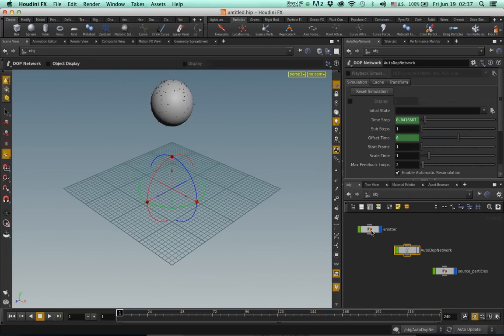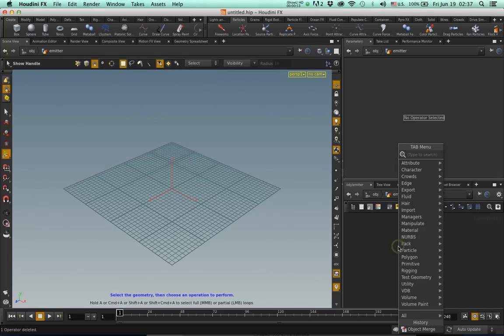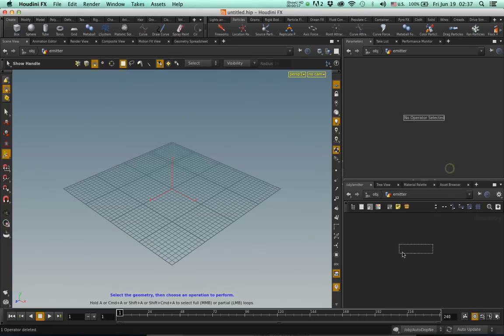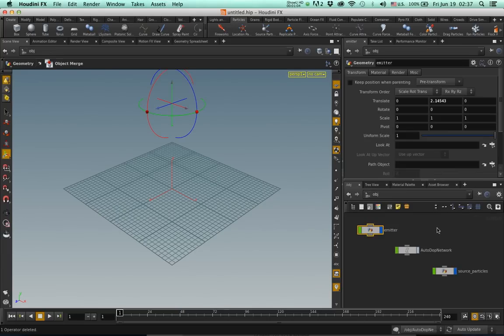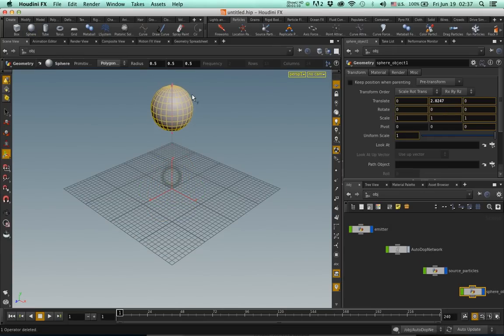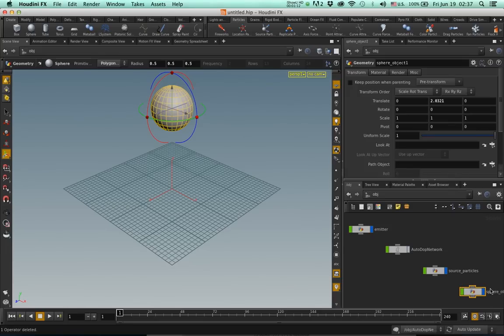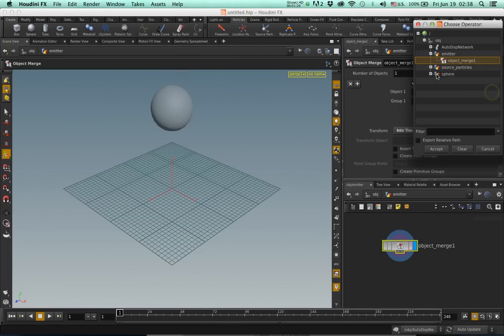To begin with, I'm going to dive into the emitter, delete the sphere, tab and type 'merge', select Object Merge, change this into 'this object', and go up. I'm going to create another sphere, so command and sphere, bring it up here. Let me call this 'sphere' and go to the emitter and connect this to the sphere.